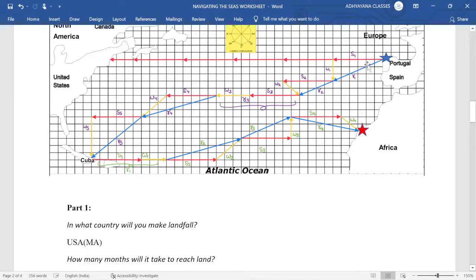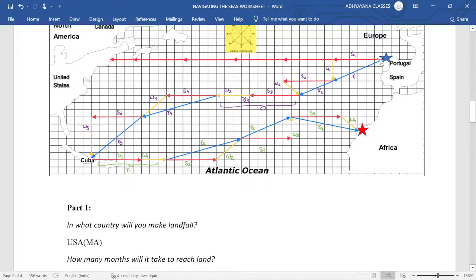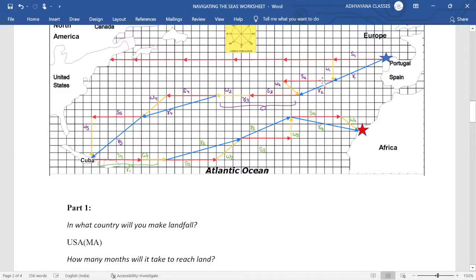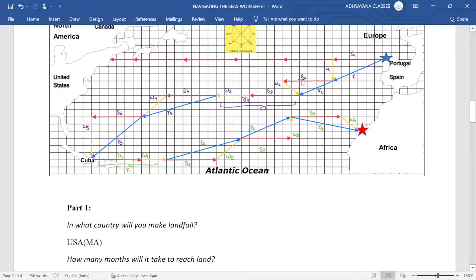Now how to find this resultant vector R1 using Pythagoras and using vectors also. Six square and three square will give us R1 square. Similarly, six square in west direction and then coming back, so overall it is only four unit in the west and two down, so four square plus two square.